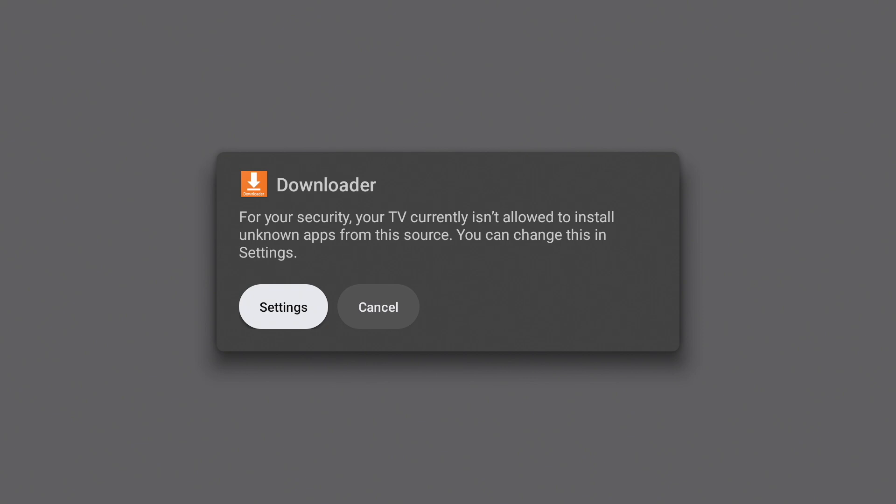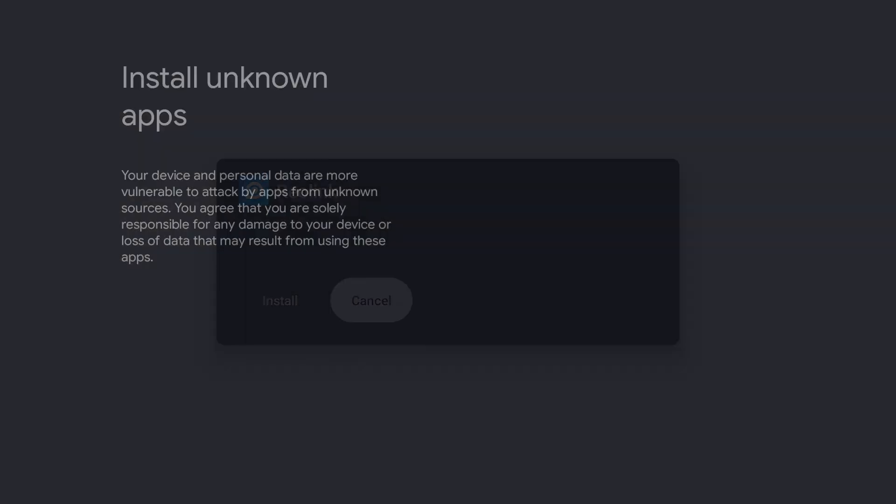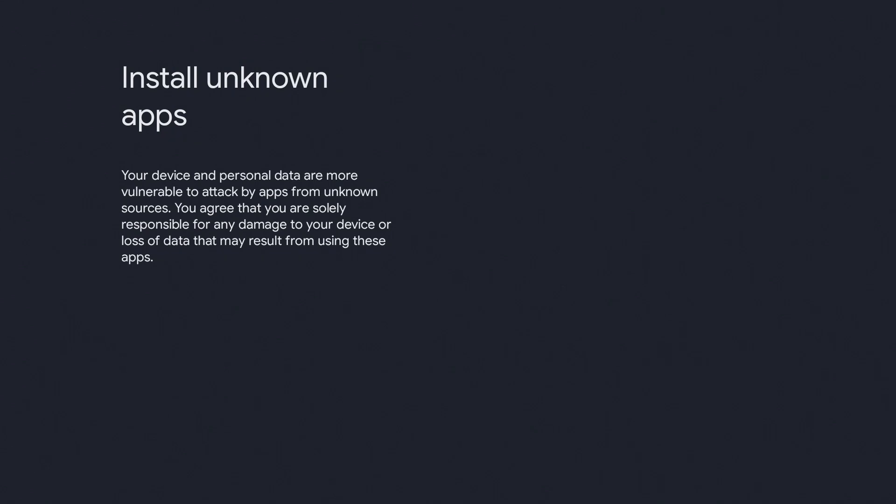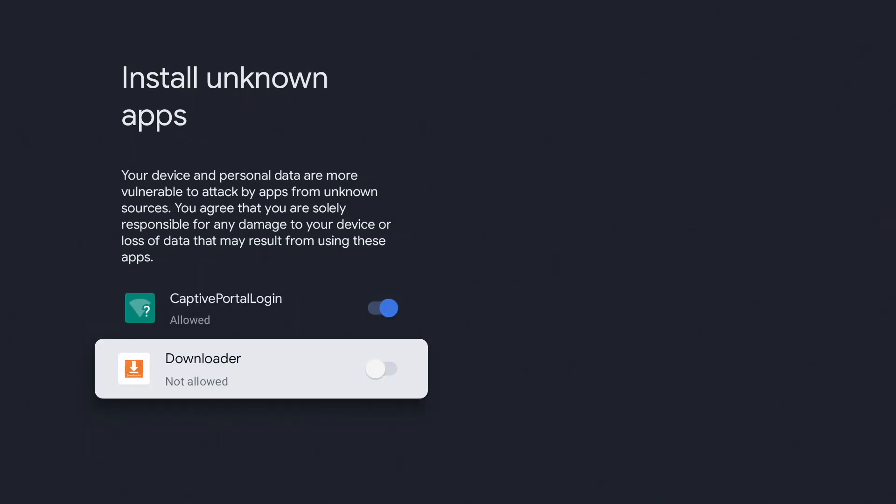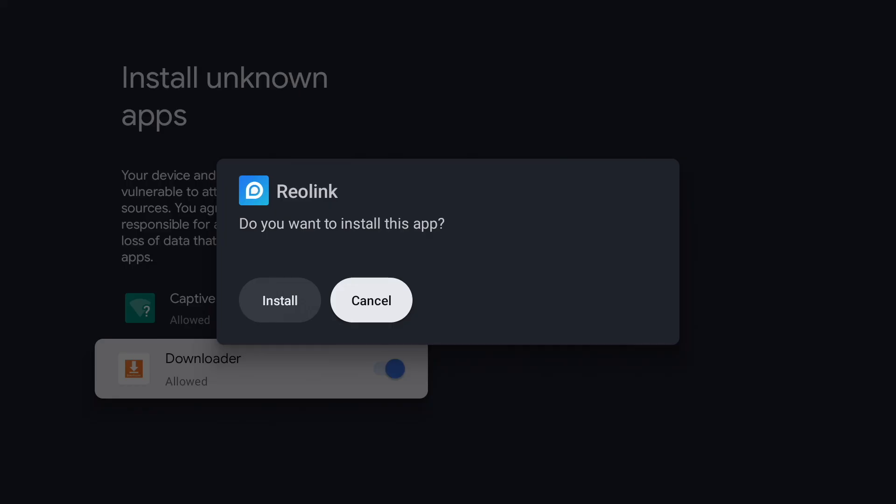If you get this popup, go to settings. Go down to downloader and turn it on. Now press install.